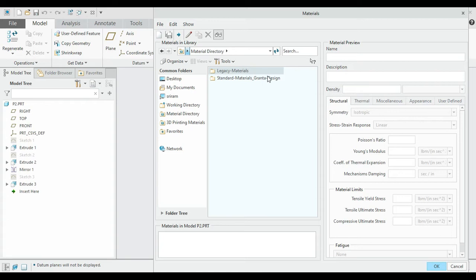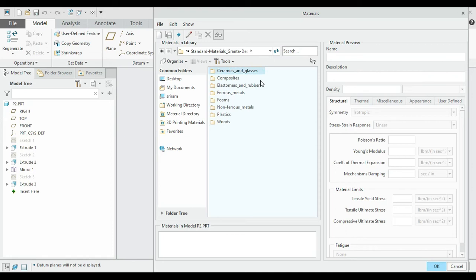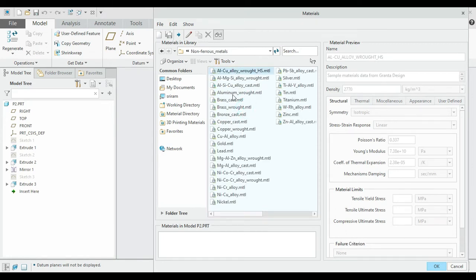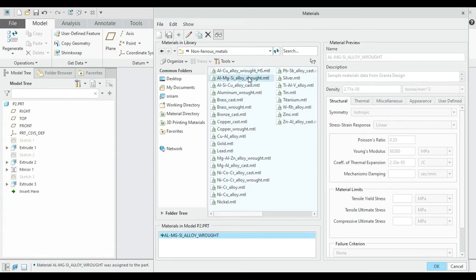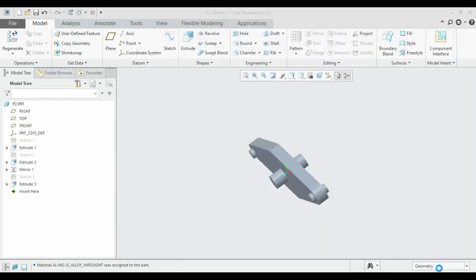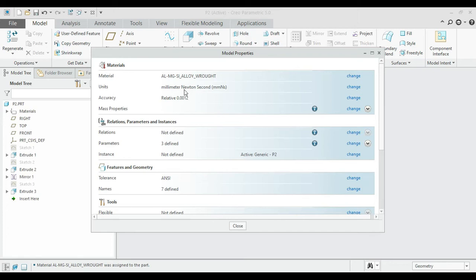Under Material, change it. In this case, I'm choosing aluminium for this part. Go to Standard Material, select Non-Ferrous, and you can find the various aluminium types there. Select Wrought Aluminium and double-click on it. Now the material has been applied, then click OK.